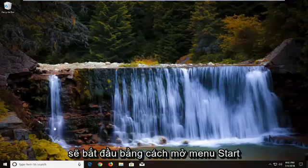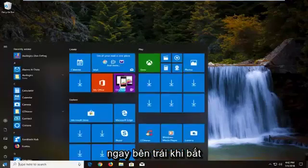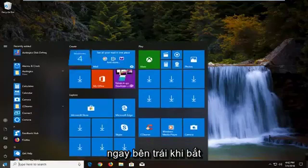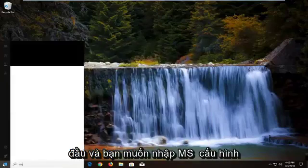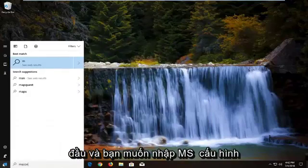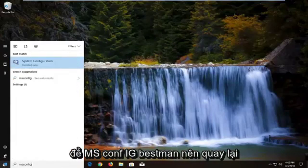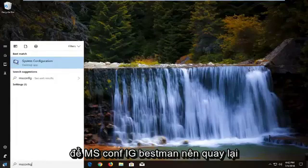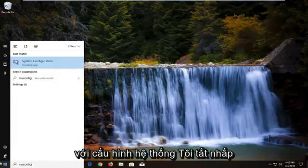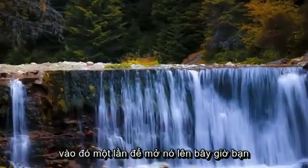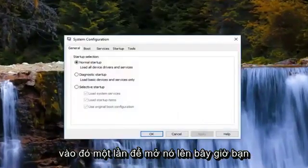So we're going to start by opening up the start menu, just left click on the start button one time. And you want to type in msconfig, so ms-c-o-n-f-i-g. Best match should come back with system configuration. I'm going to left click on that one time to open it up.